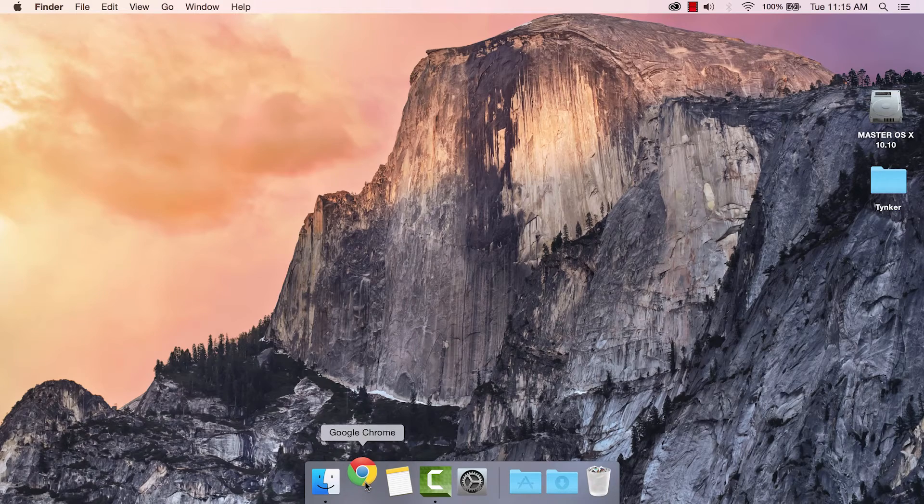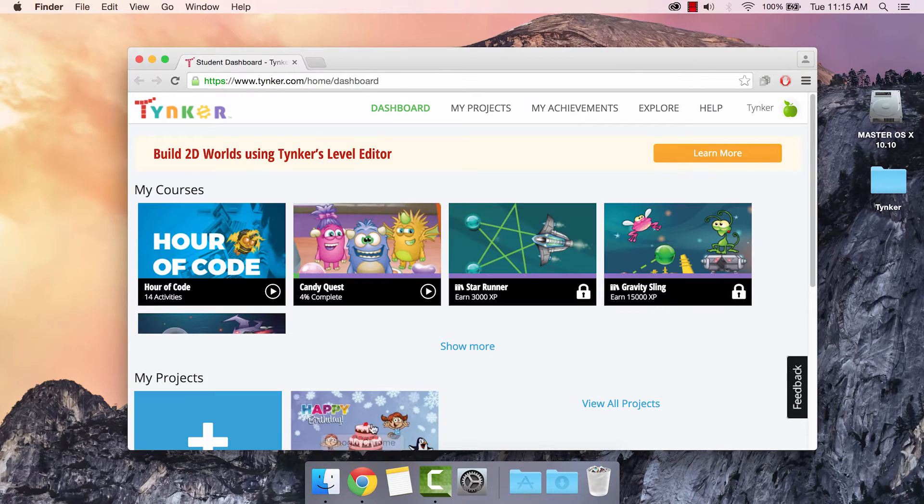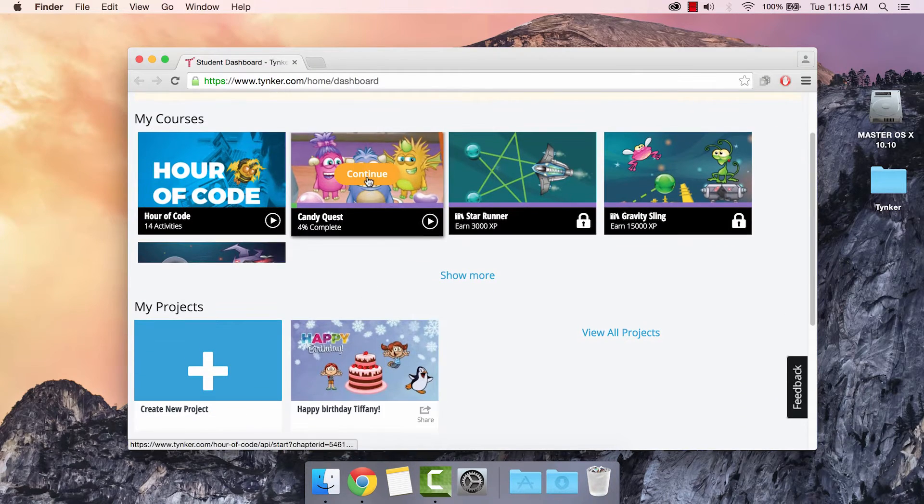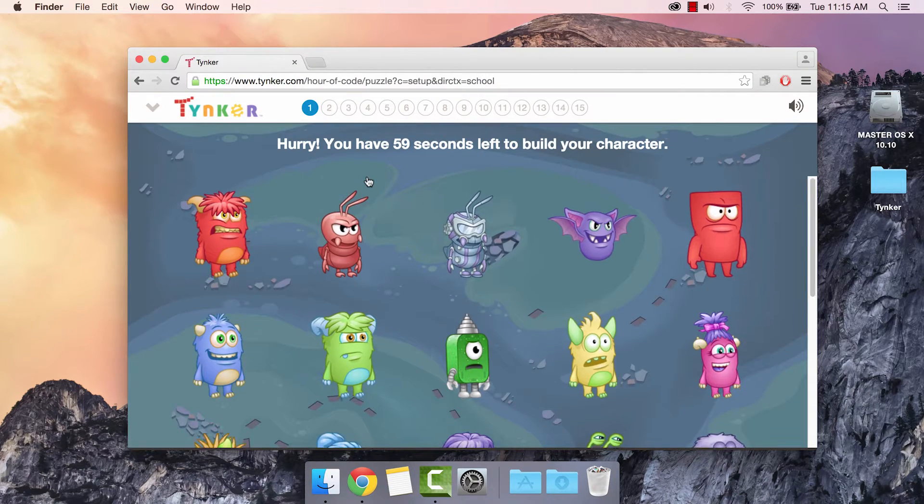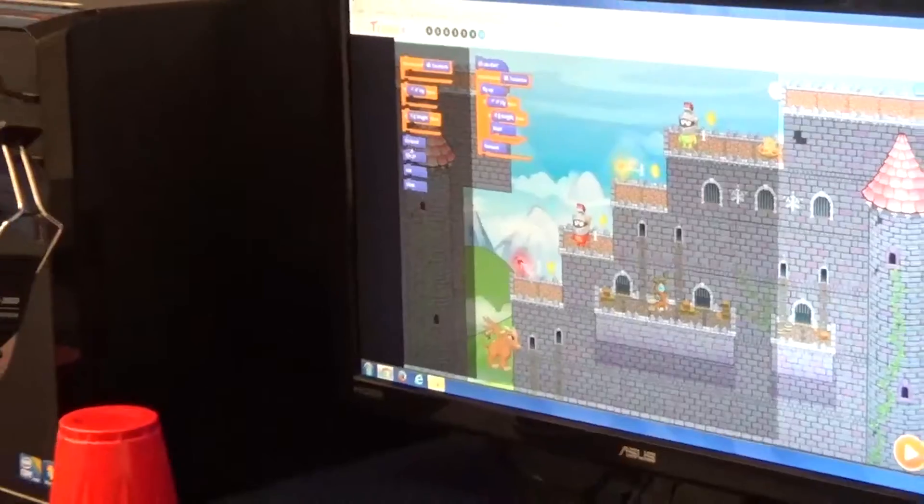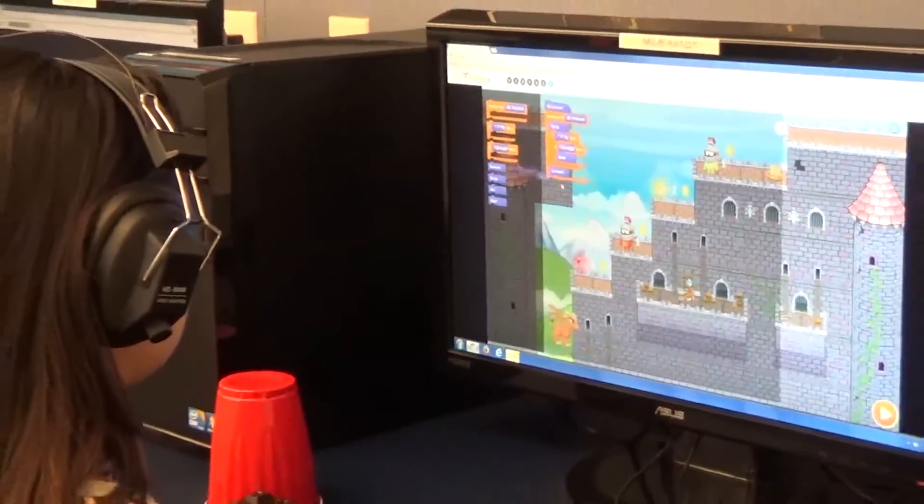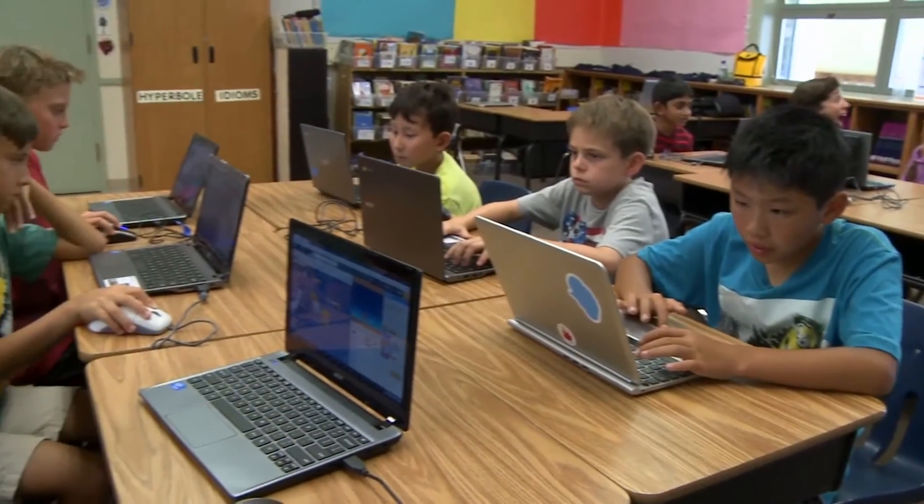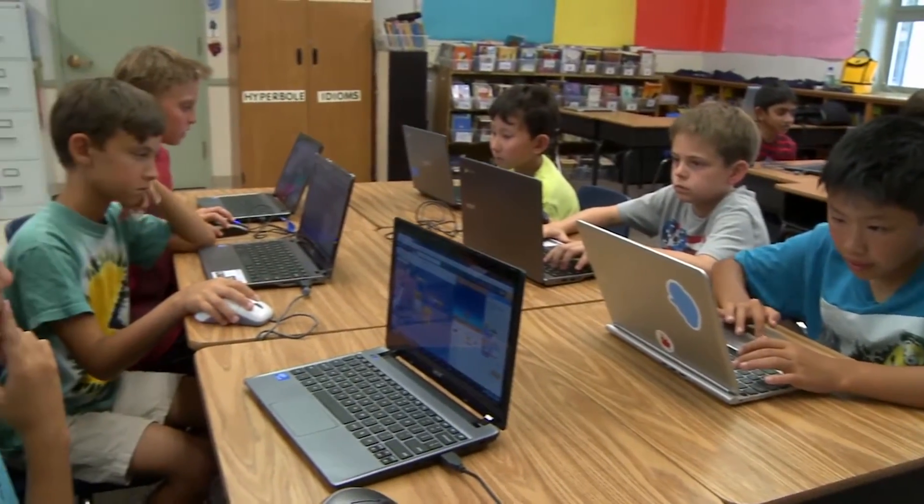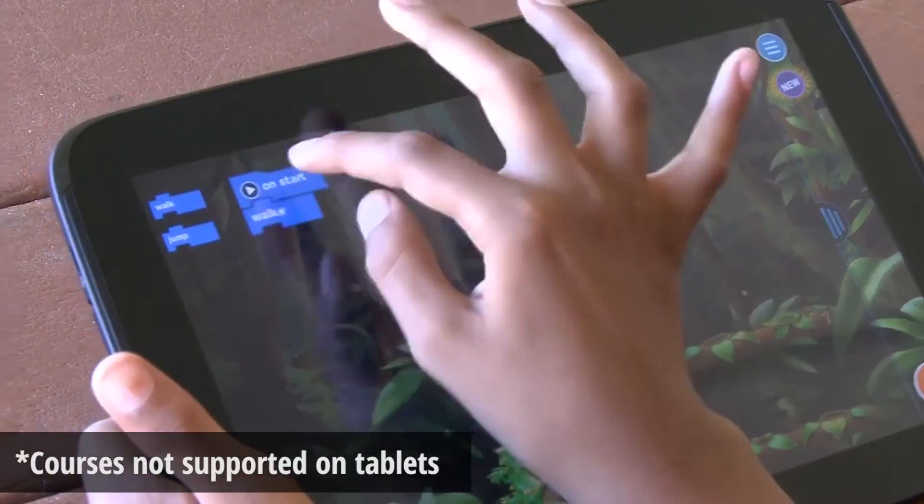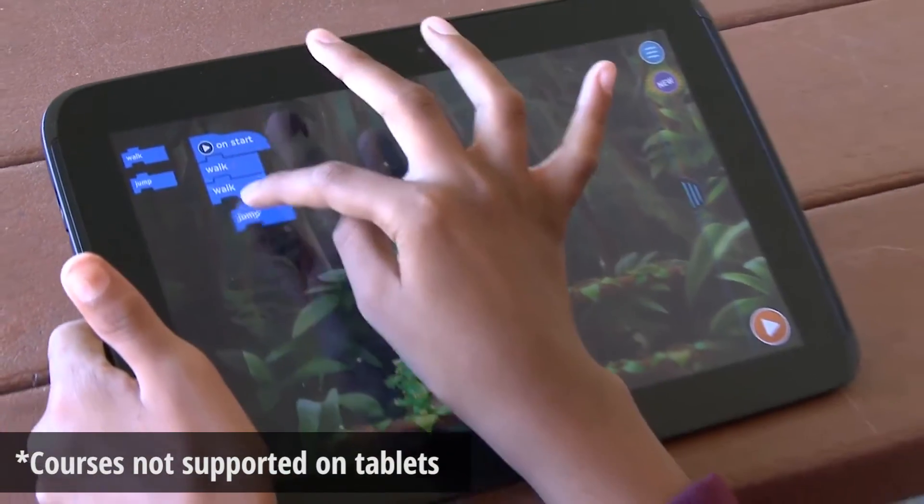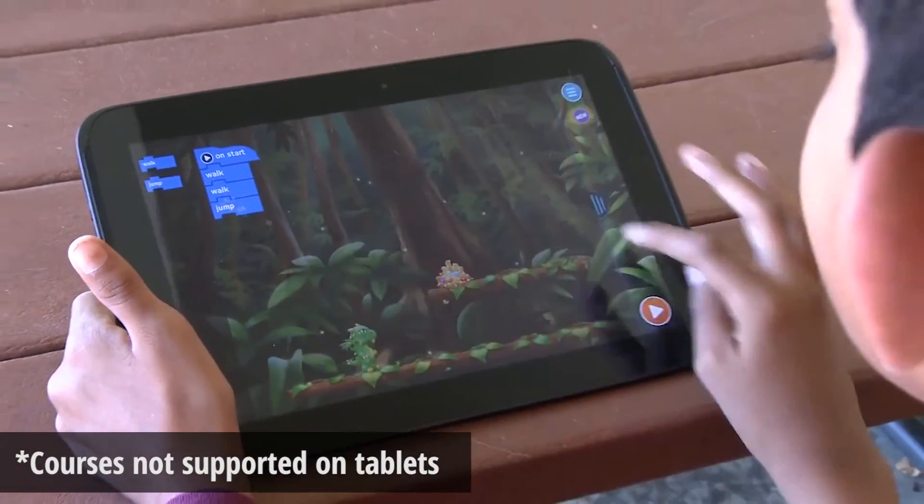Tinker's learning platform is entirely browser-based and requires nothing to download or install. It'll work on desktops, laptops, netbooks, and Chromebooks. However, the course and classroom management features aren't supported on tablets.